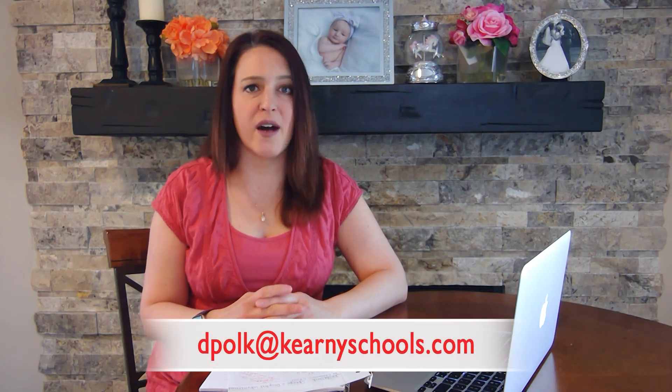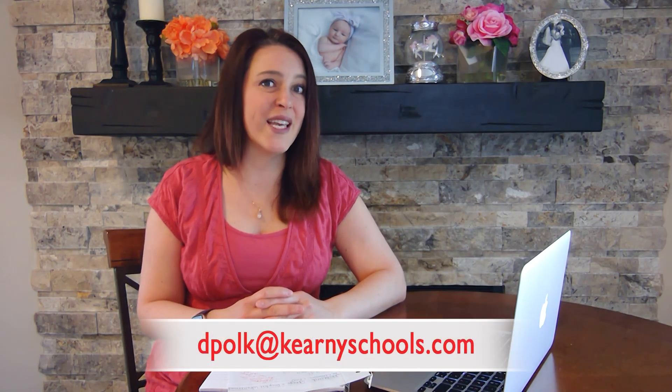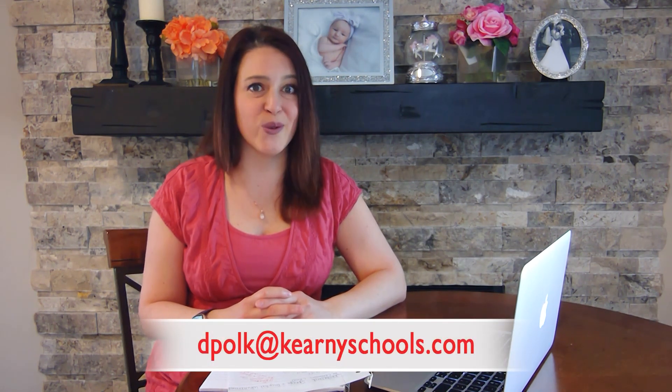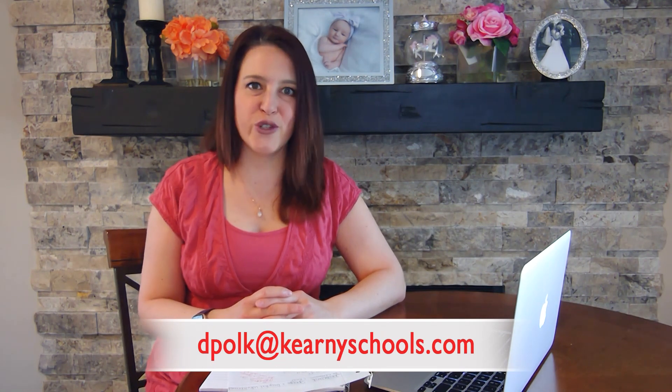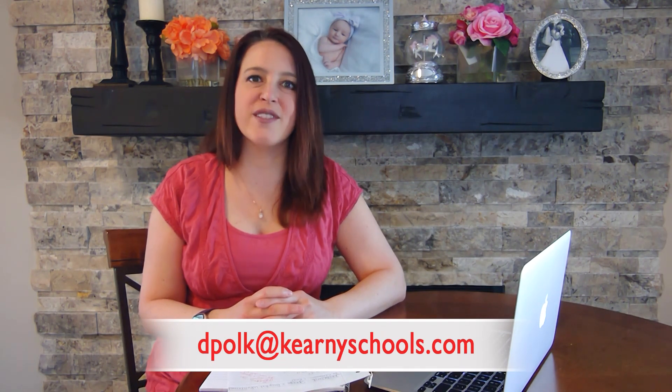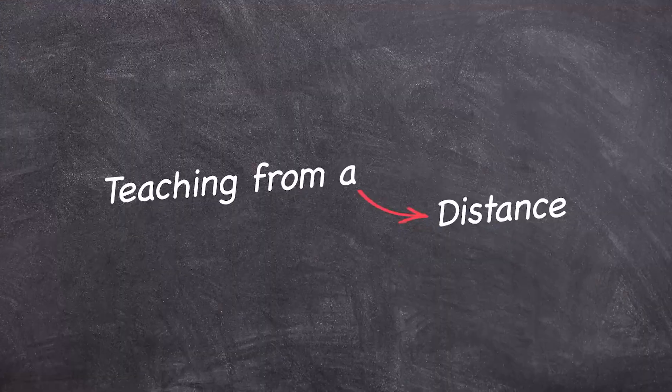Thank you so much for joining us today. If you have any comments or feedback, please feel free to drop a comment in the box below or you can email me at dpolk at carneyschools.com. Thank you so much for joining us and we'll see you next time from a distance.